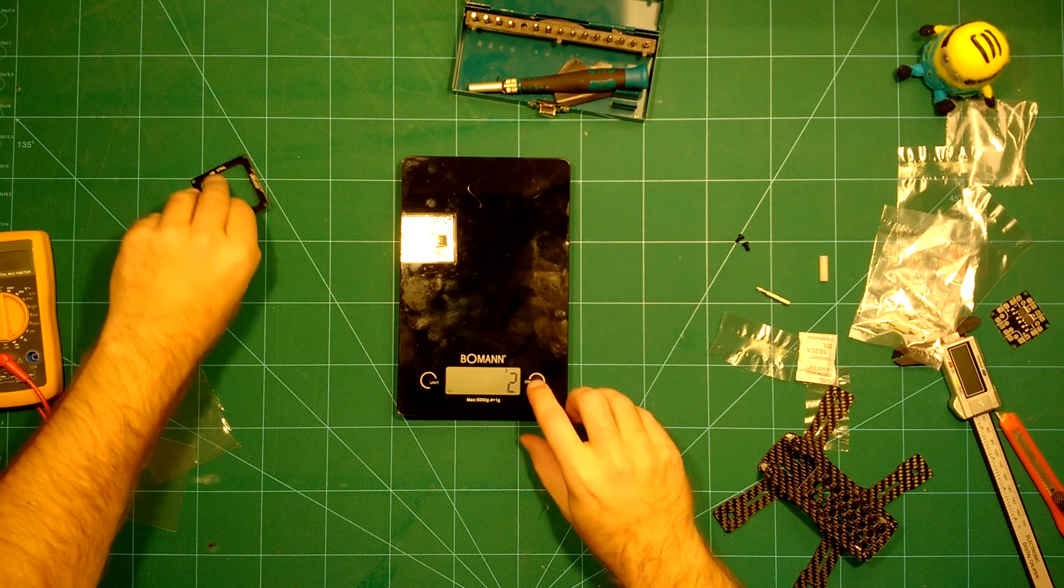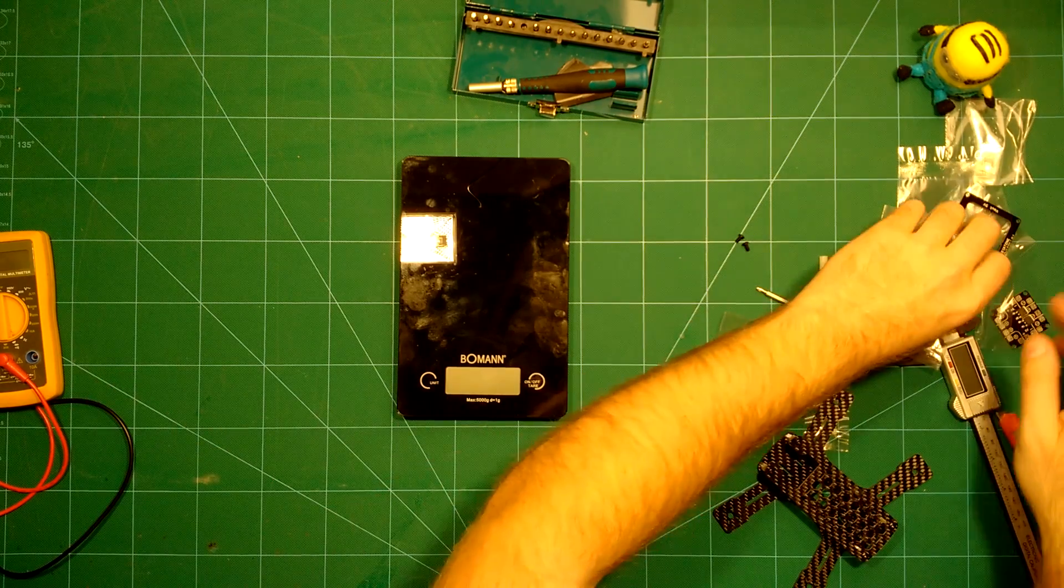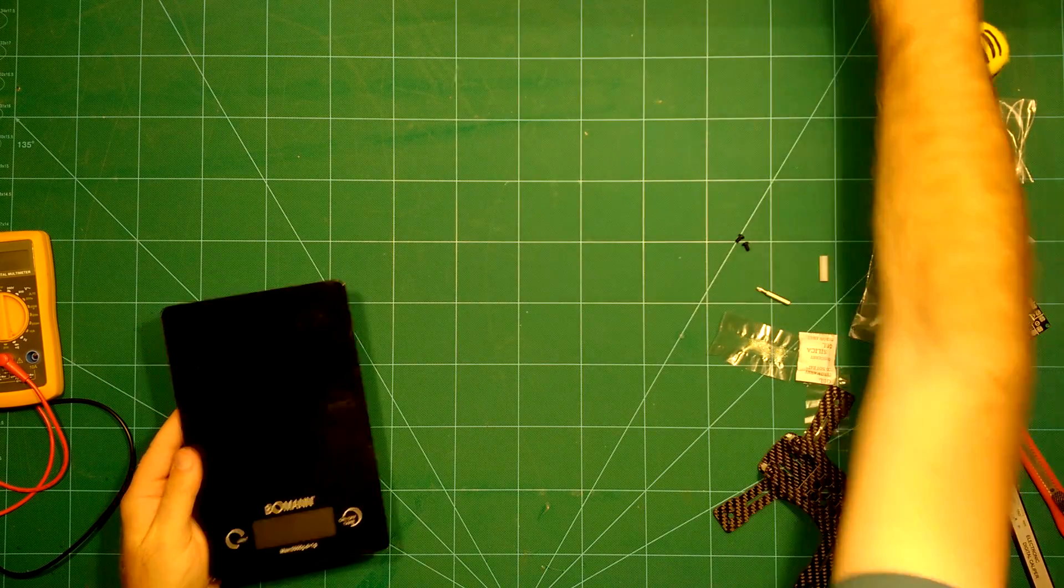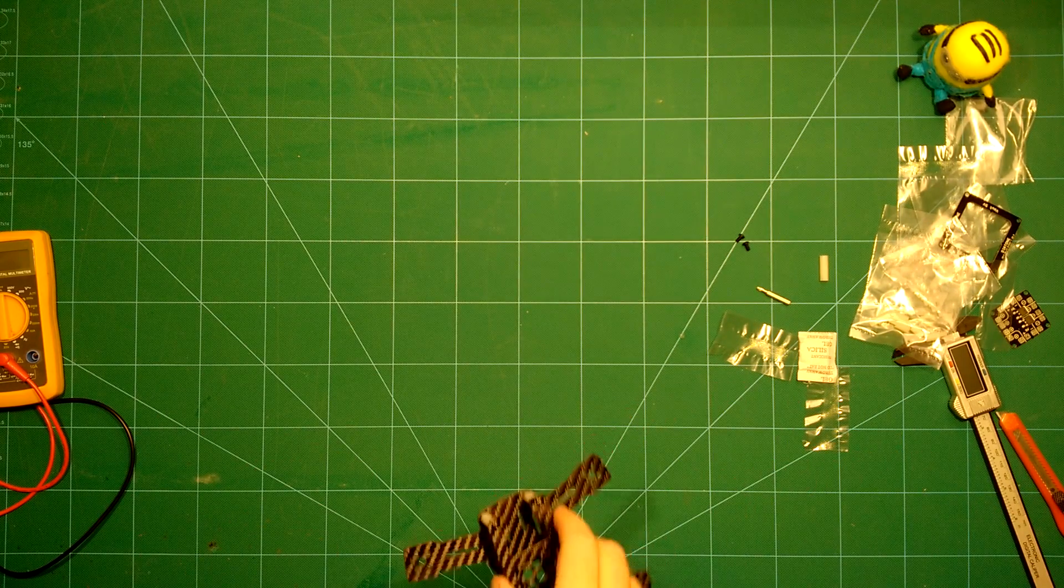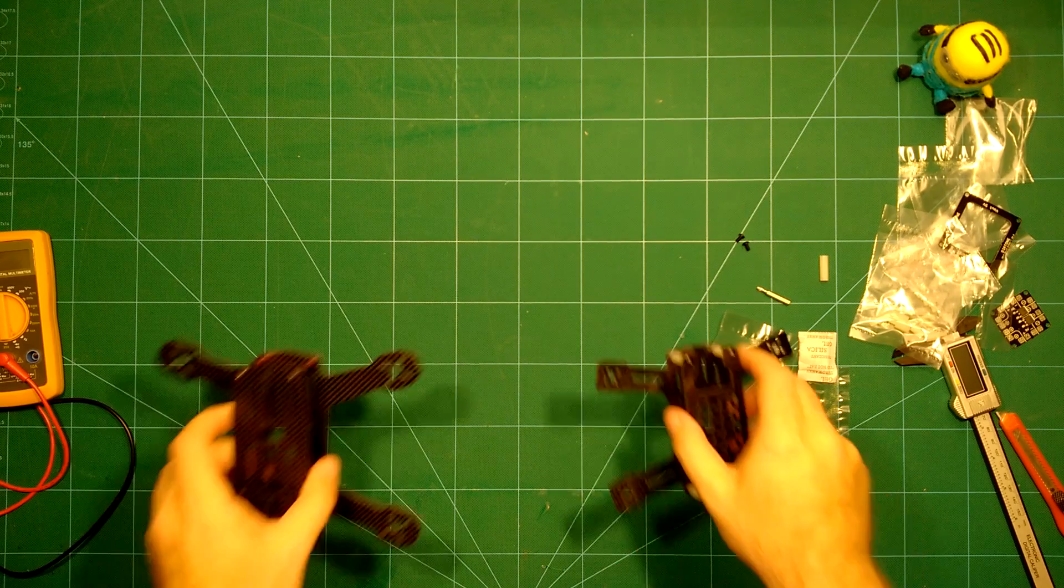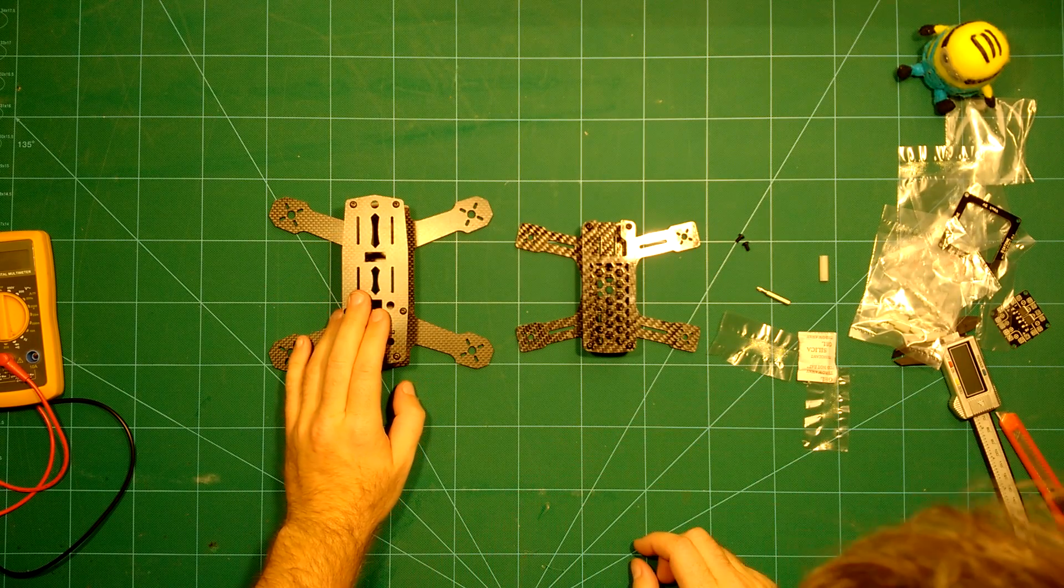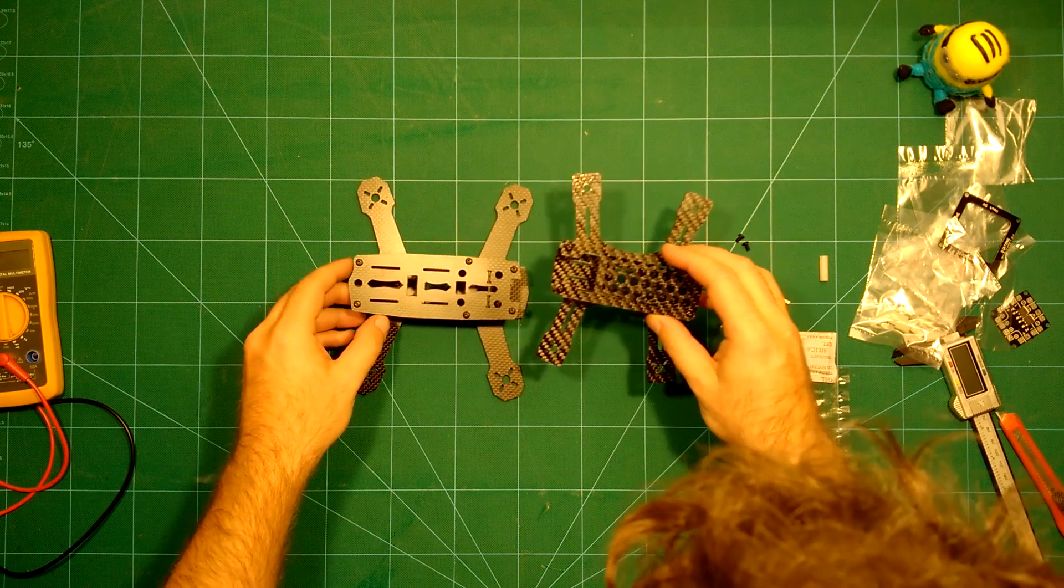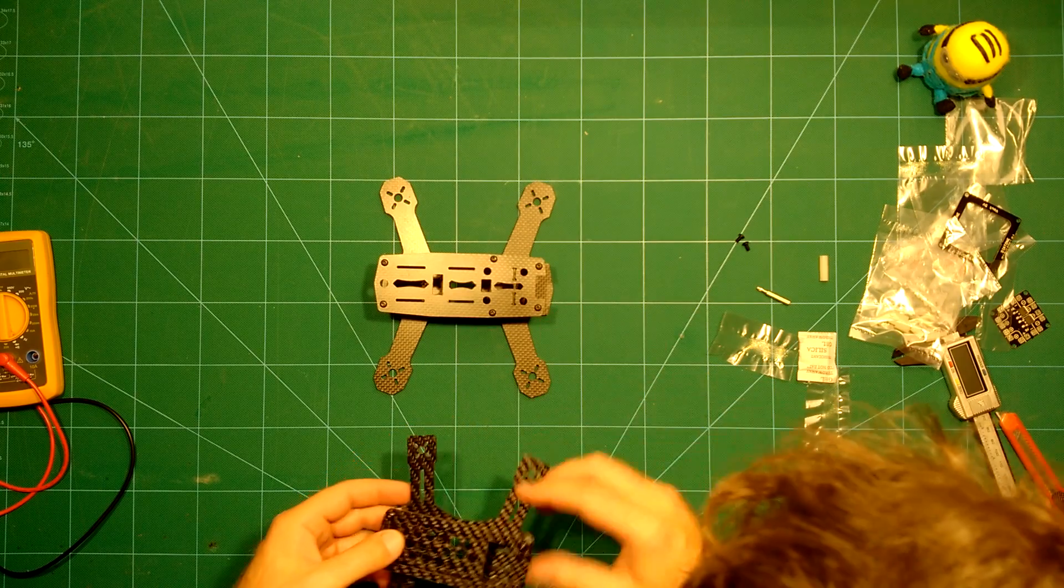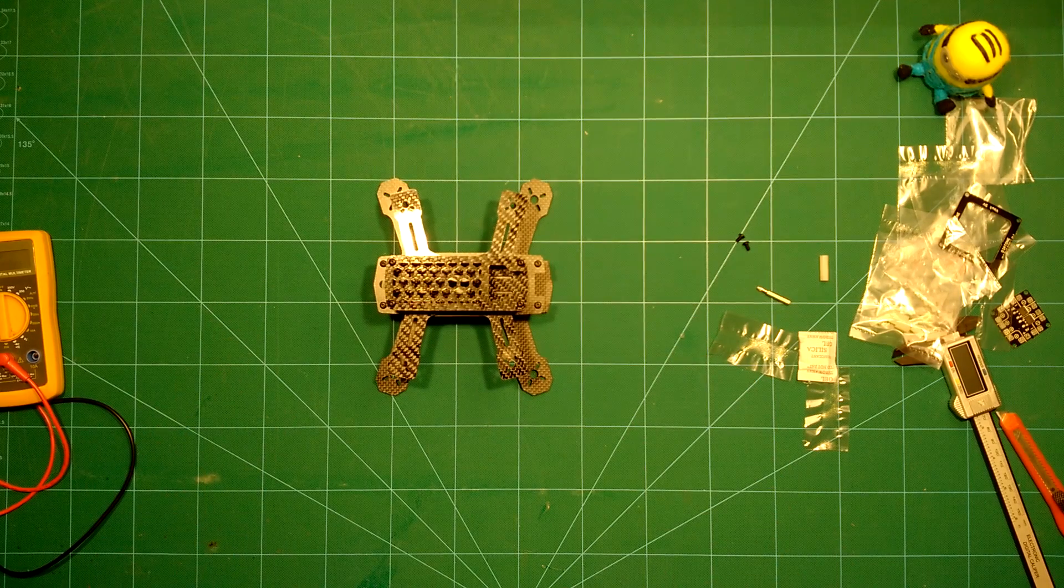There is one more thing I want to do as a conclusion. It is to show you the actual size of this frame compared to some other frames. For example, if you take here the ZMR 180 frame on this side and this is the Diatone 150 frame, so you can see the difference here.